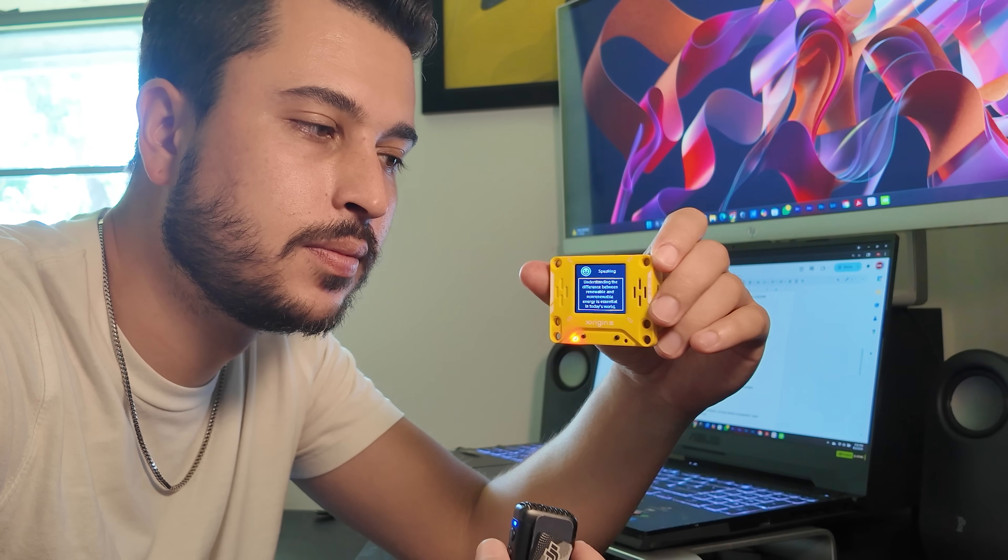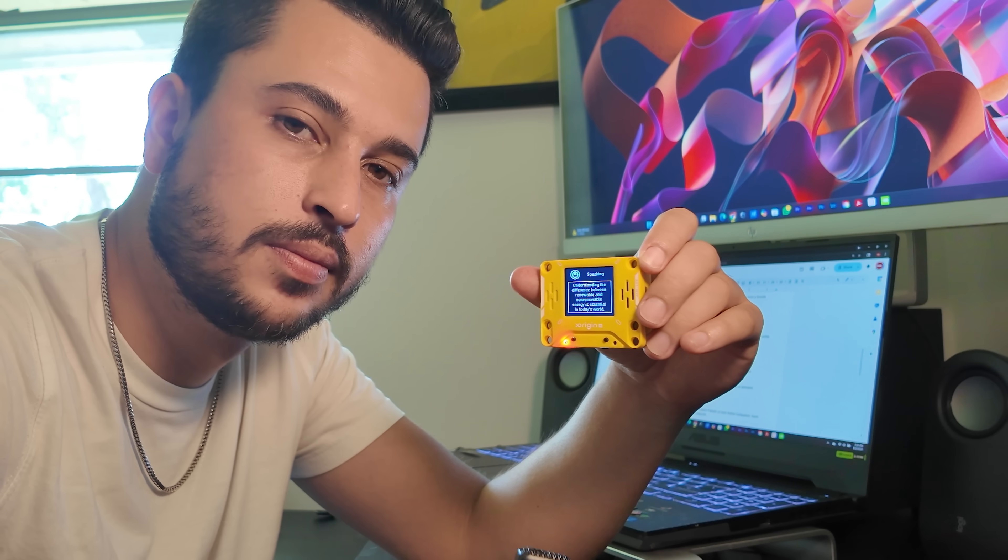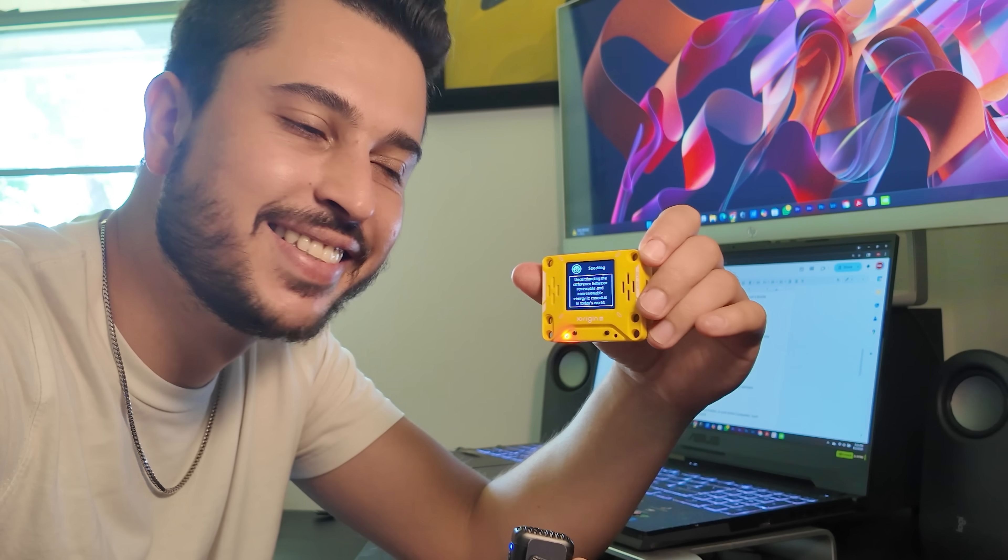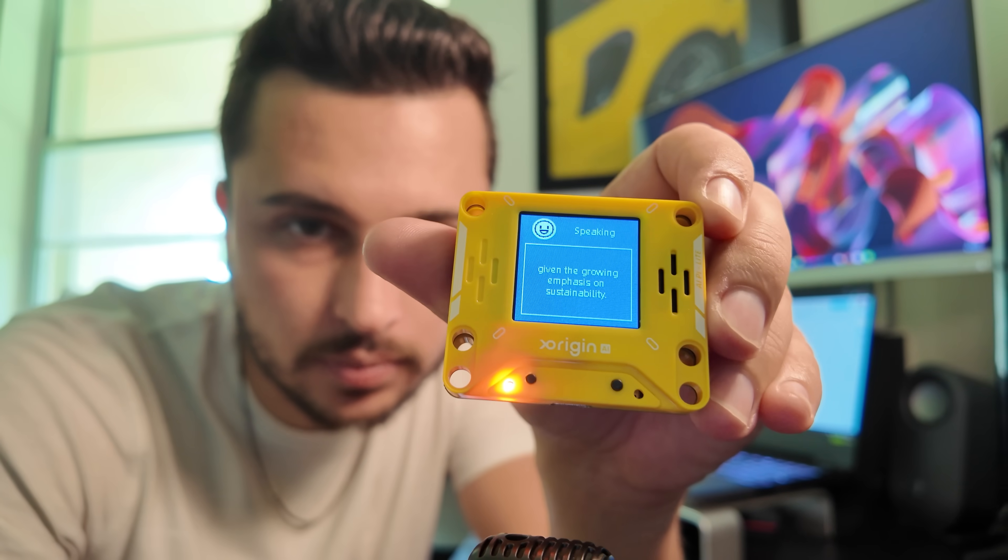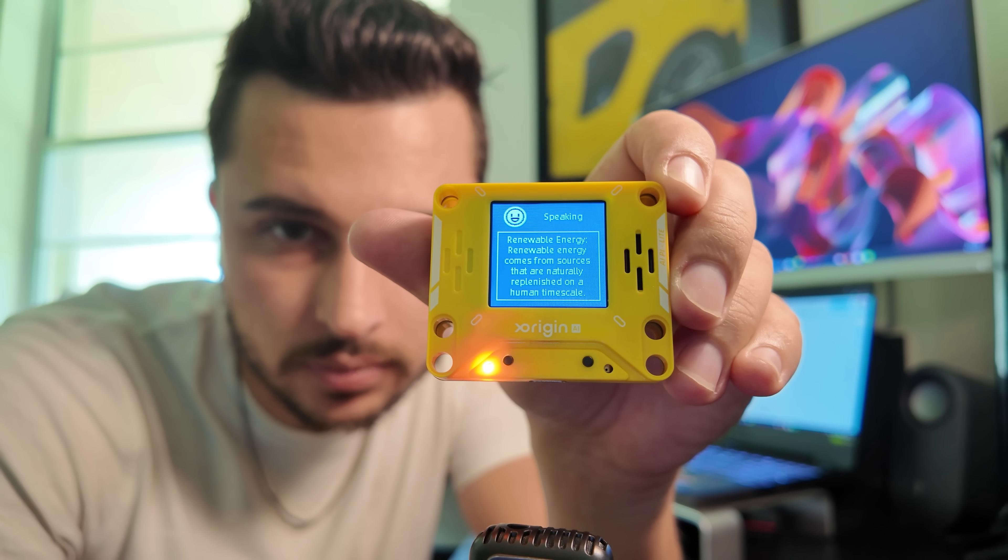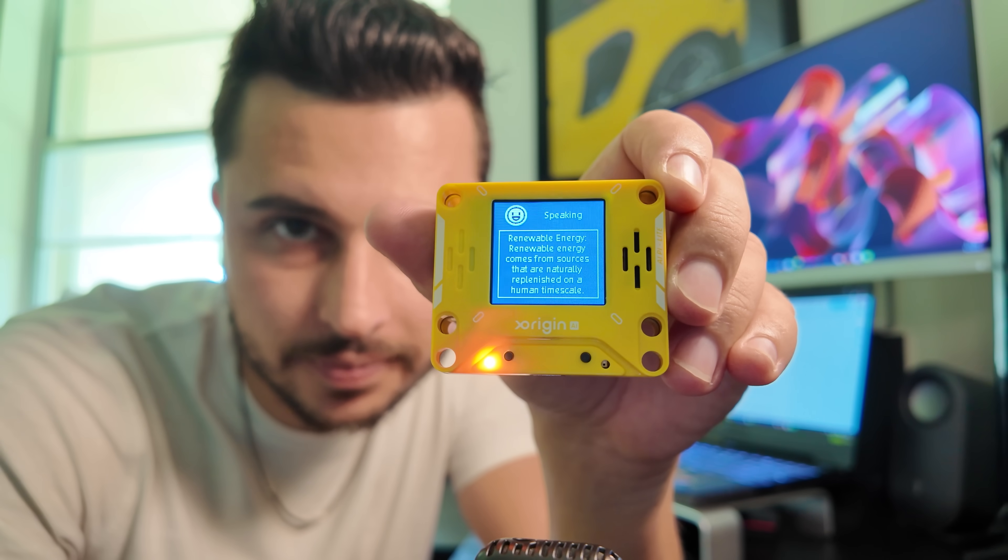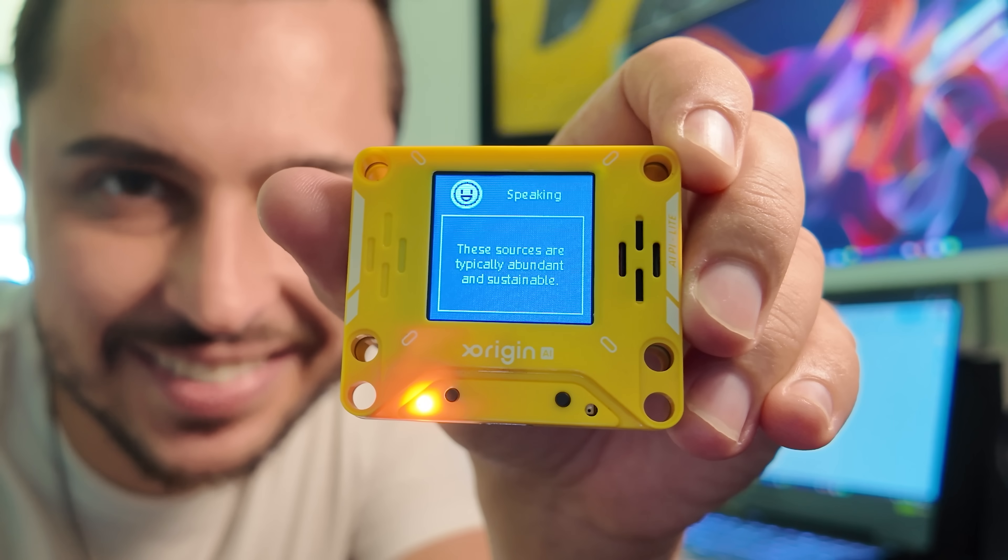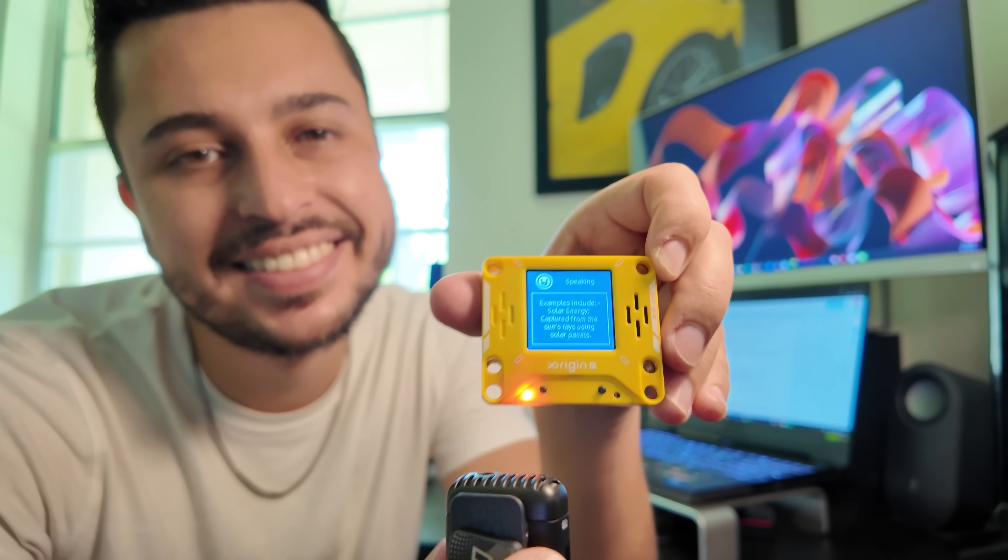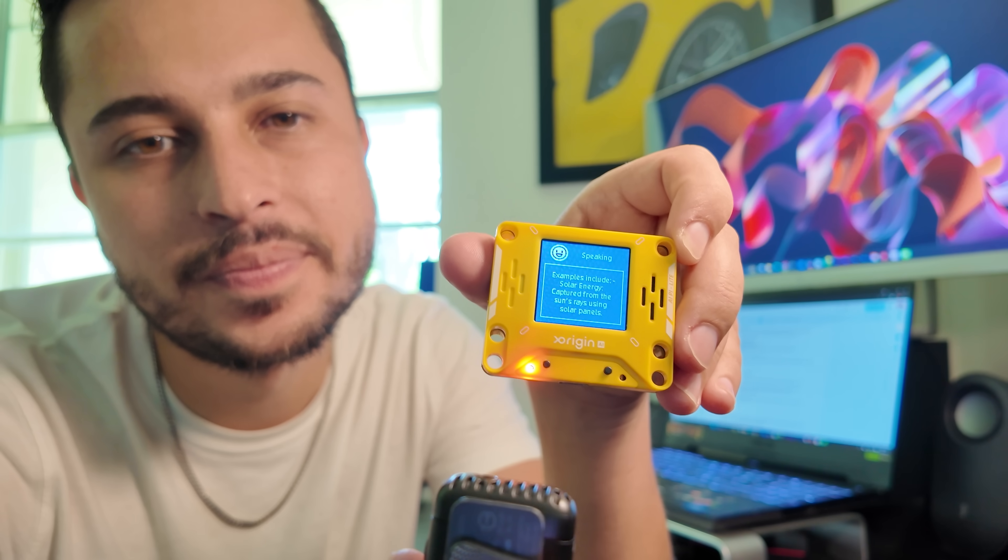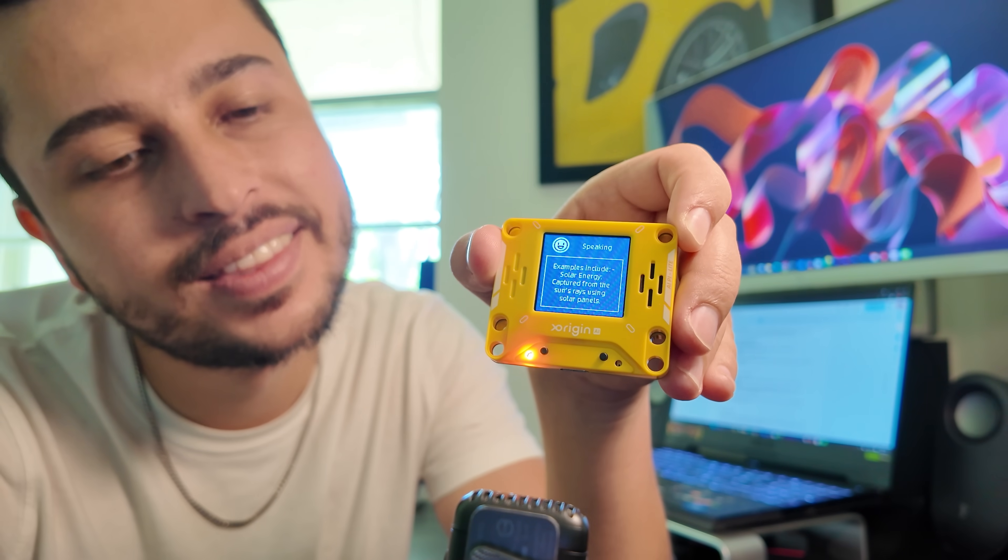Hey professor, can you tell me the difference between renewable and non-renewable energy? Absolutely. Understanding the difference between renewable and non-renewable energy is essential in today's world, given the growing emphasis on sustainability. Renewable energy comes from sources that are naturally replenished on a human timescale. These sources are typically abundant and sustainable. Examples include solar energy captured from the sun's rays using solar panels.